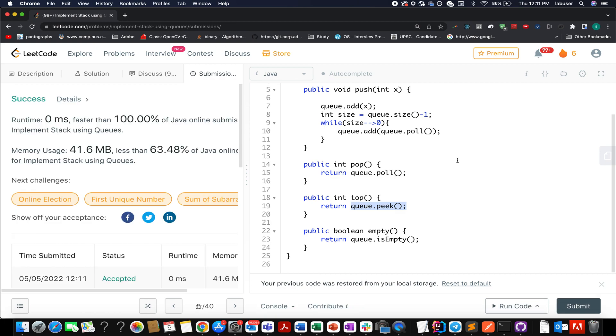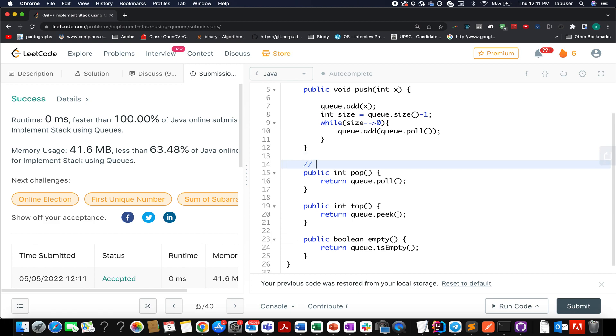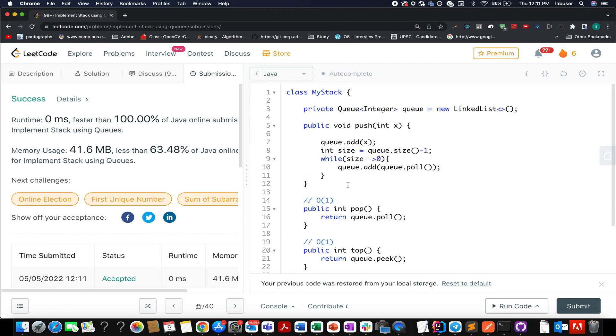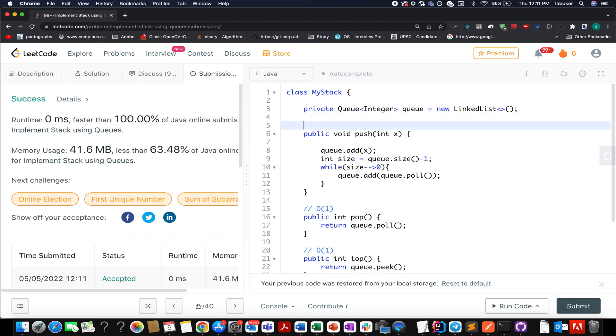Accepted. And zero milliseconds, 100 times faster. It's pretty good. The time complexity of this approach: this helper method is order of 1. The time complexity of this helper method is again order of 1. This helper method is again order of 1. This helper method is order of n, because you're reversing the entire queue.